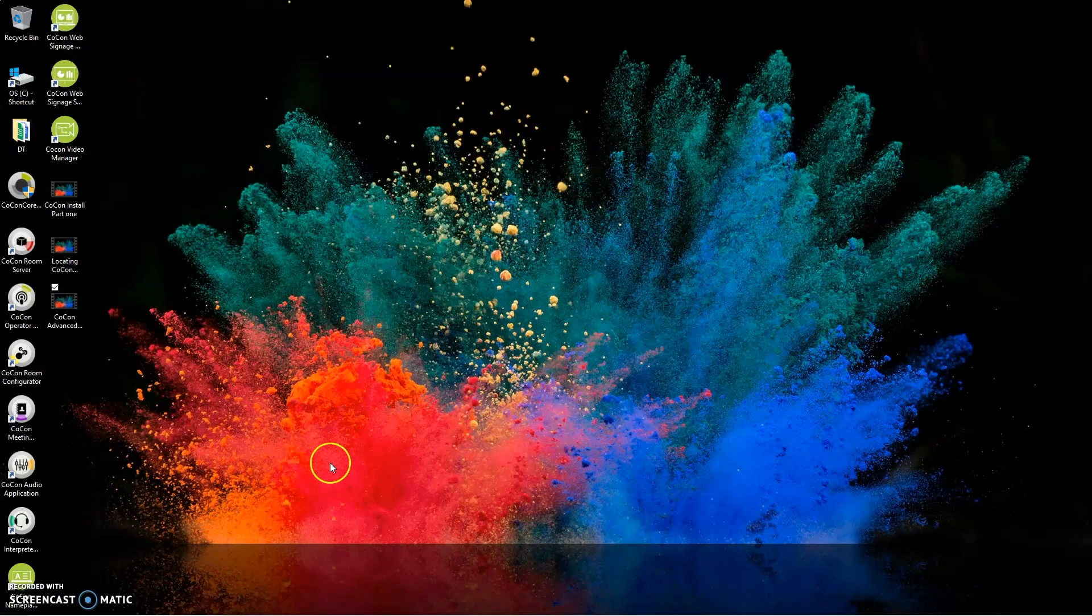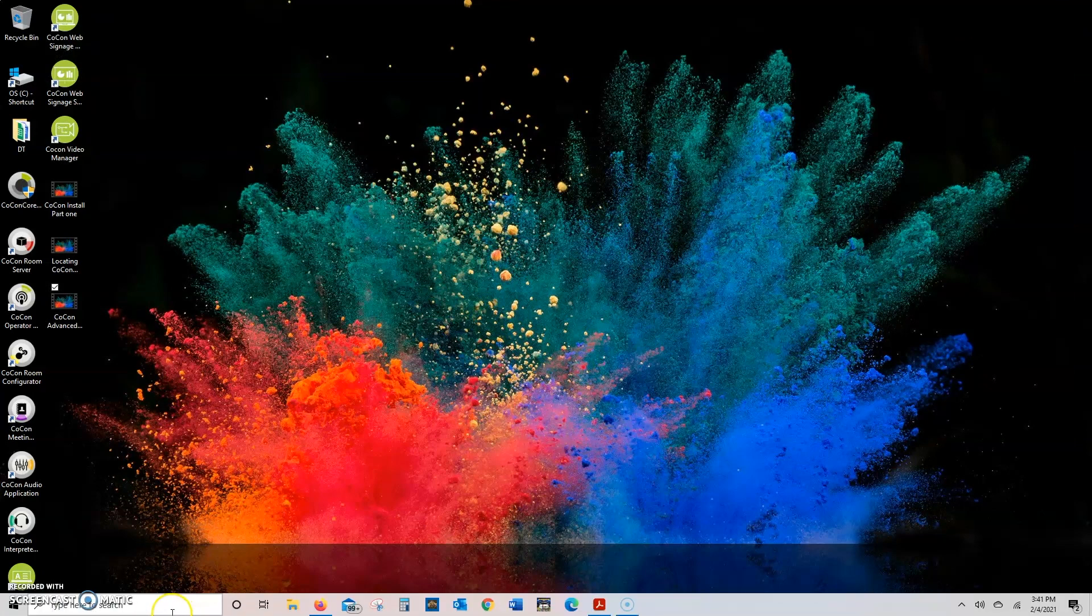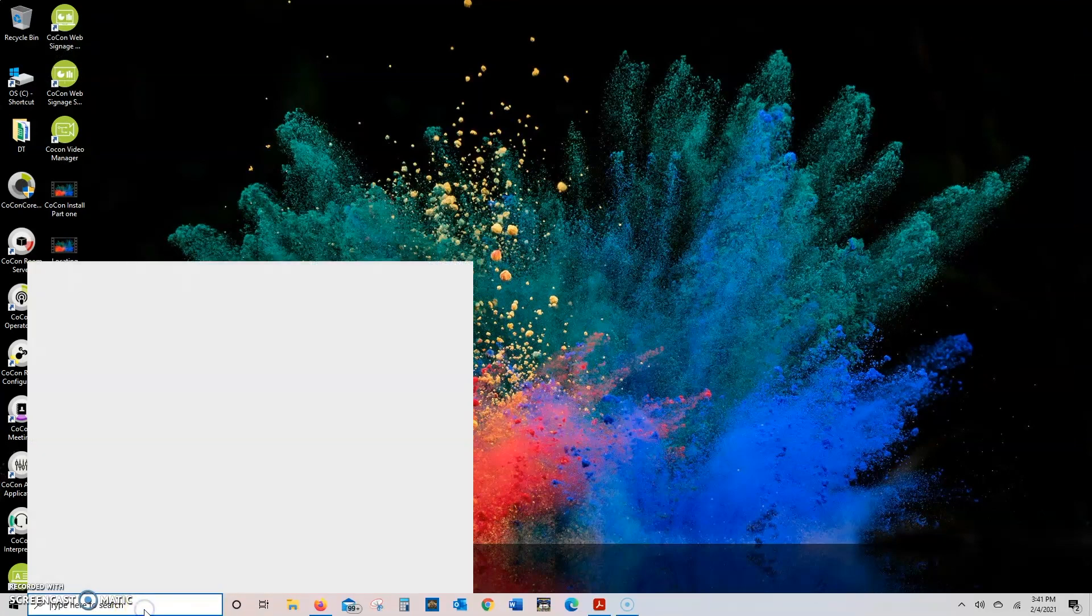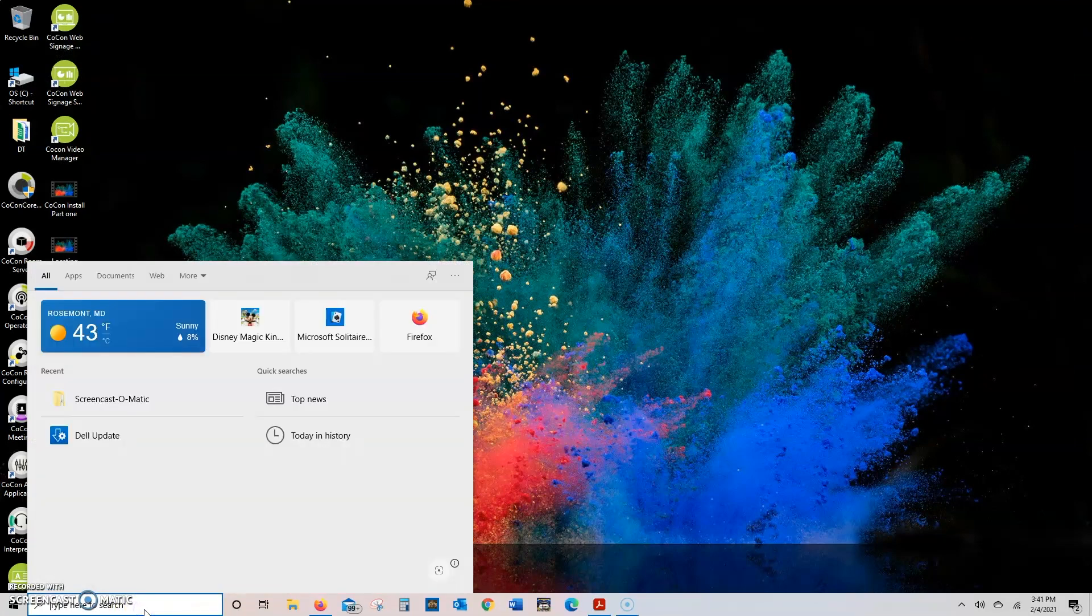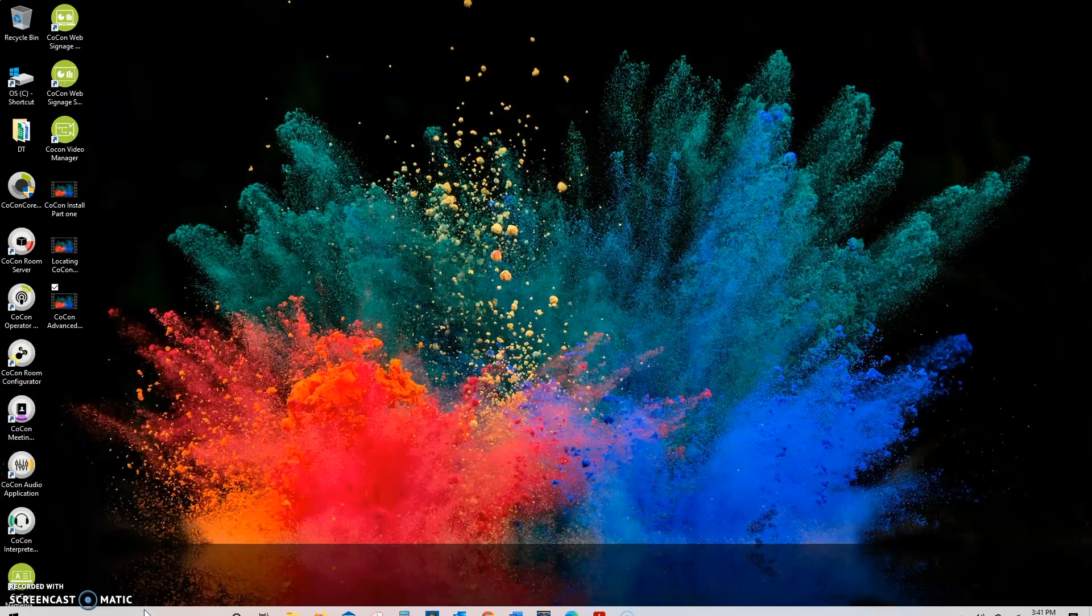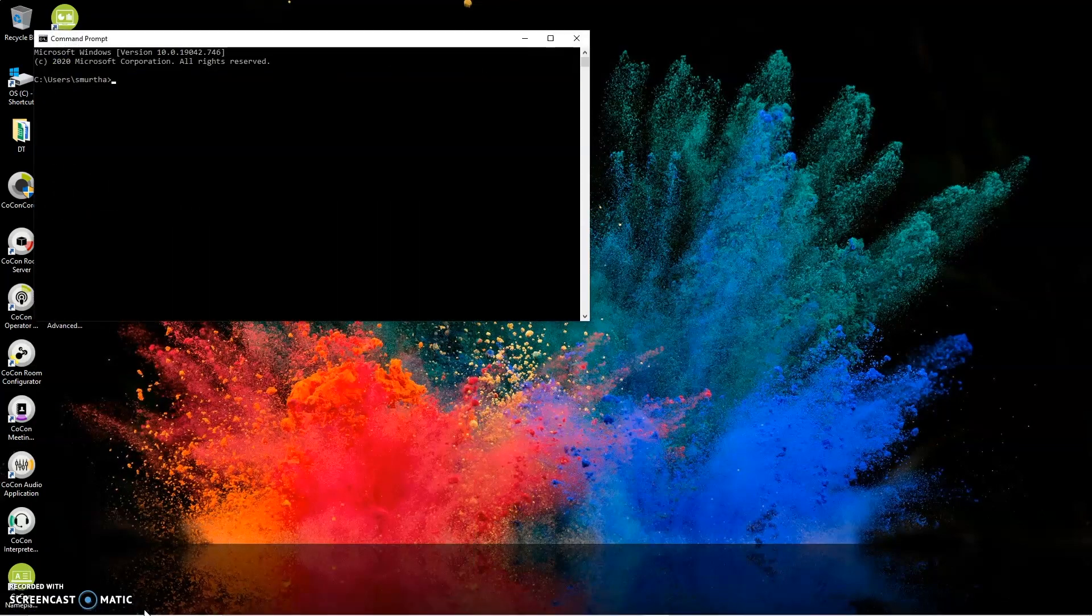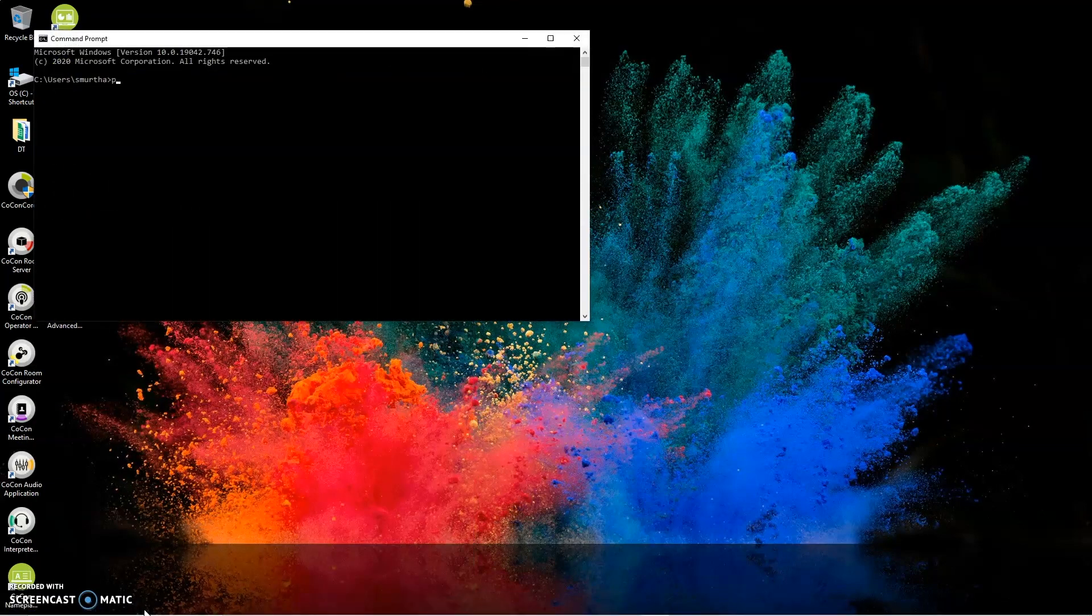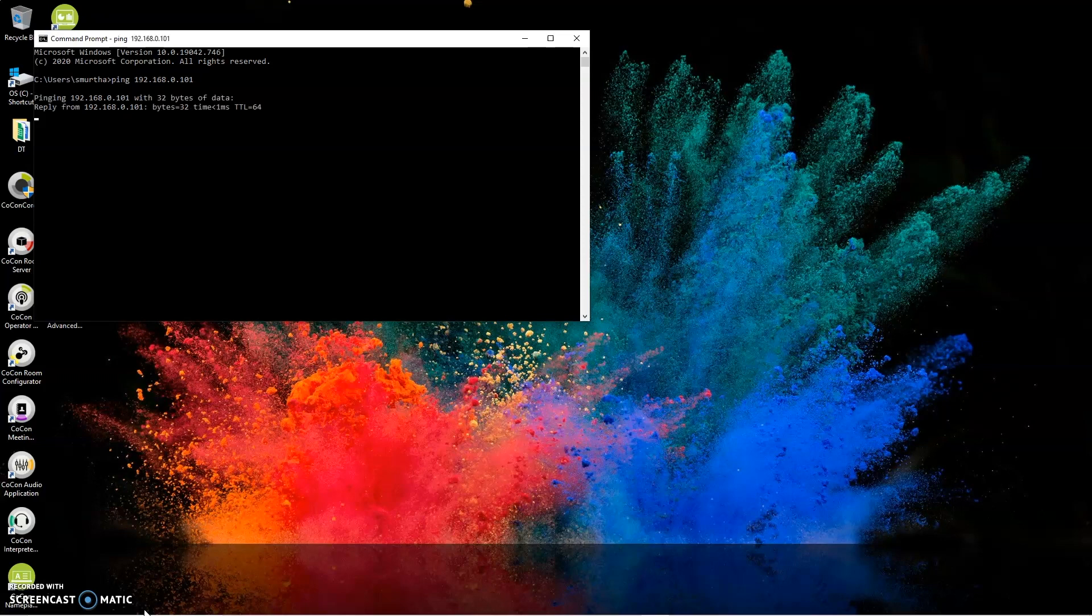Then there's two other ways we can check if that worked. First thing you can do is go down to your search bar, type in CMD, and hit Enter. That'll open the command prompt. Then you'll type in ping and the IP address of the Televic product you're trying to talk to. So in my case, I have an engine 192.168.0.101 and press Enter.